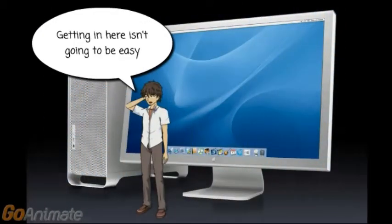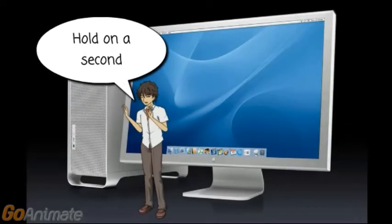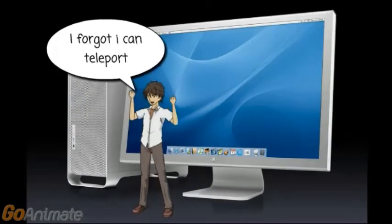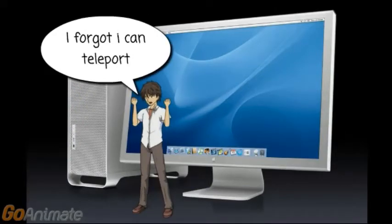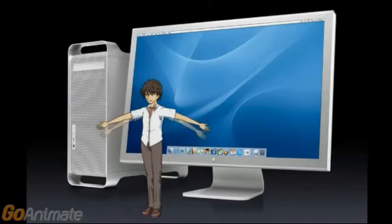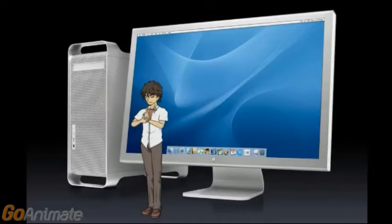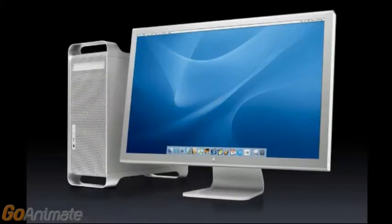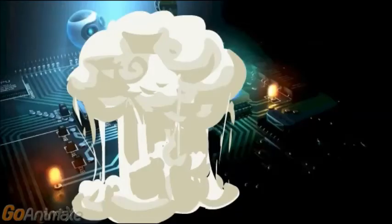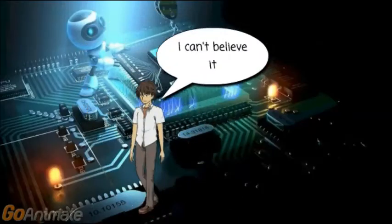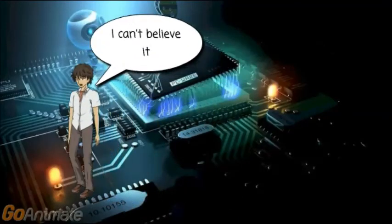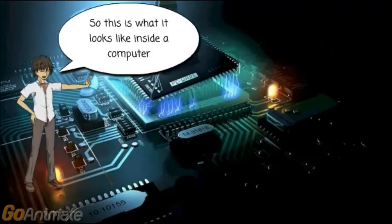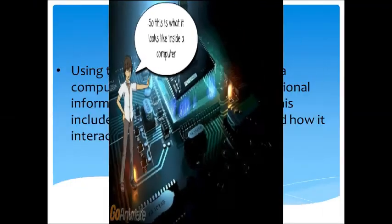Getting in here isn't going to be easy. Hold on a second — I forgot I can teleport. I can't believe it. So this is what it looks like inside a computer.